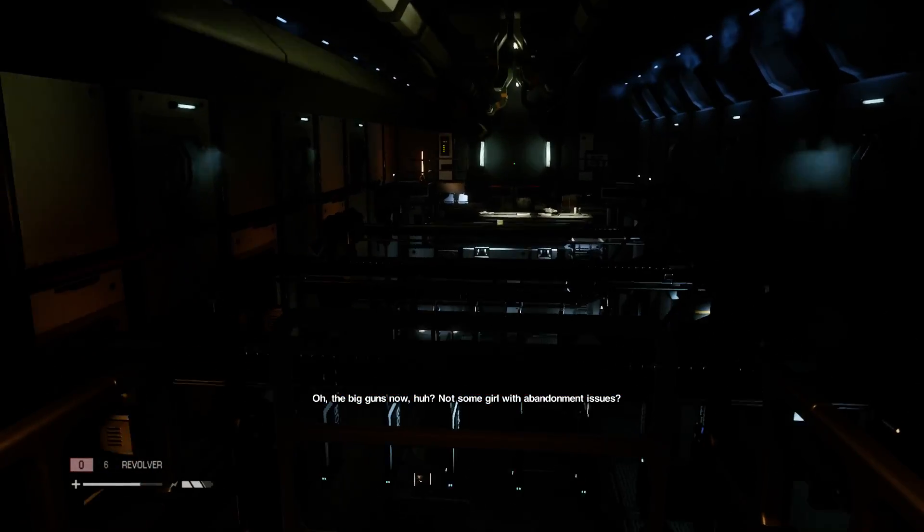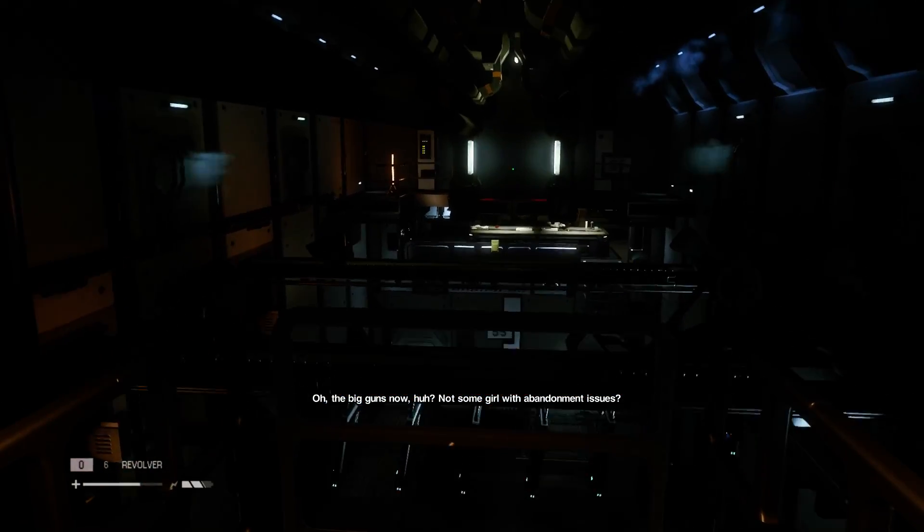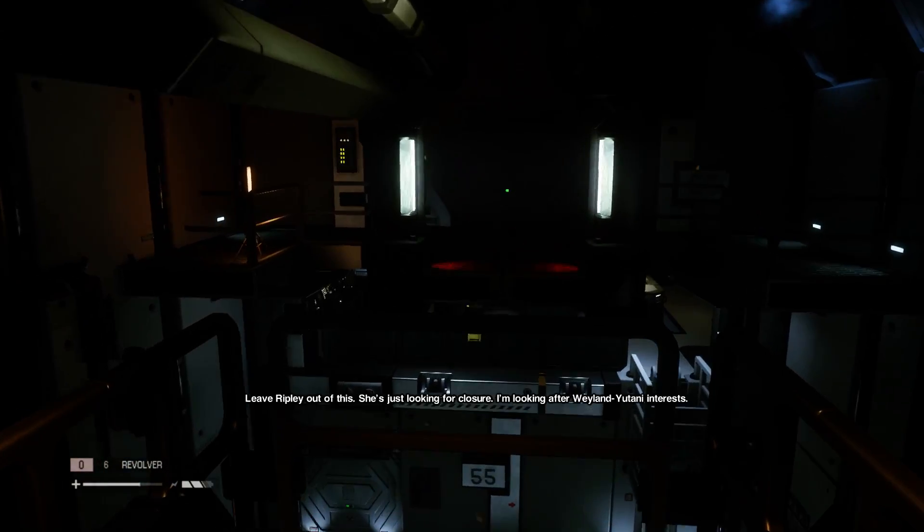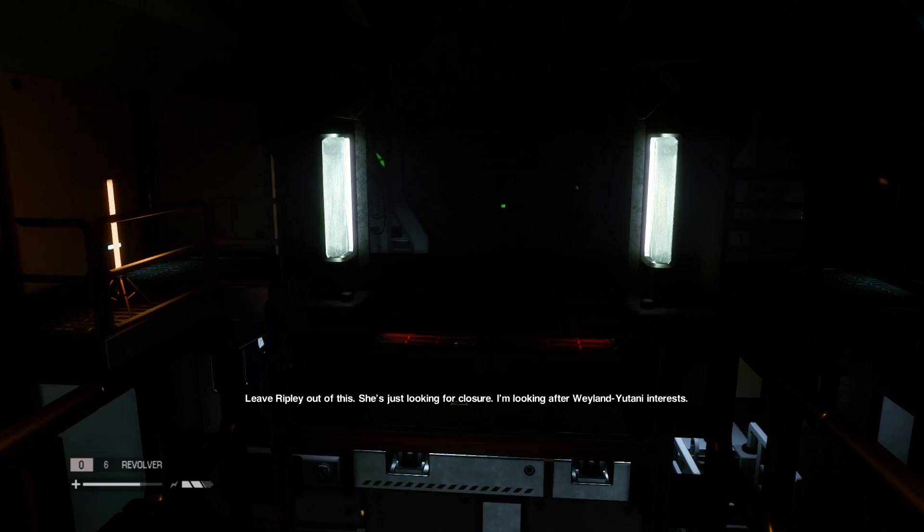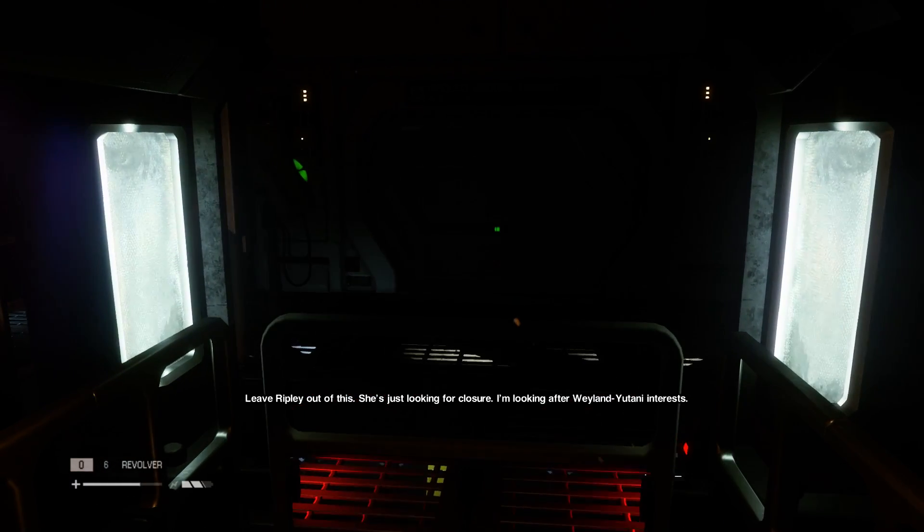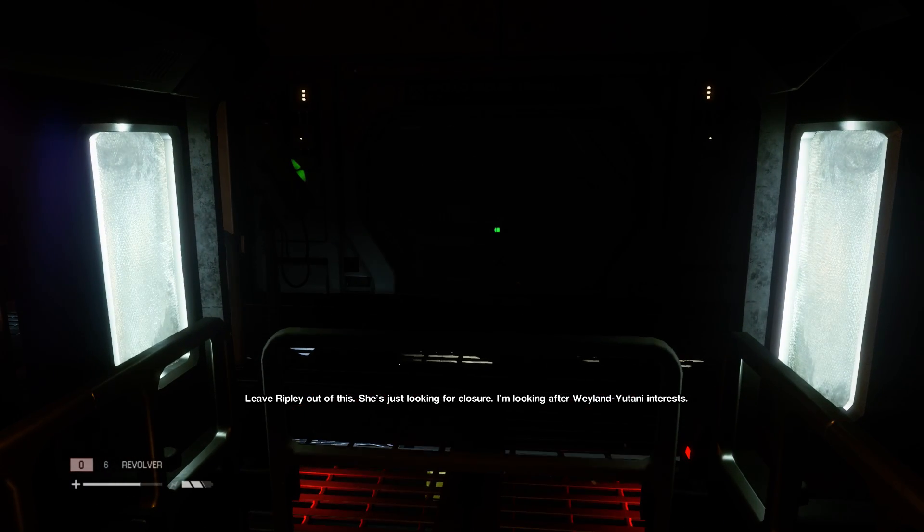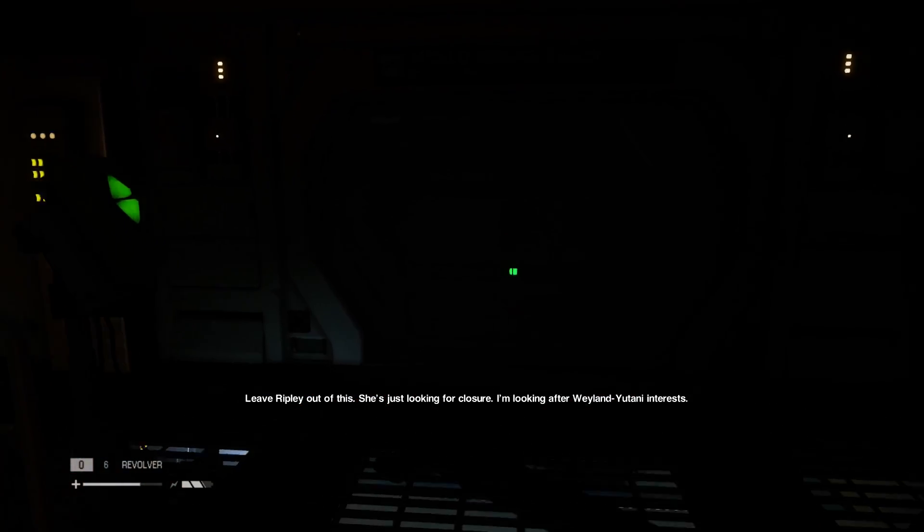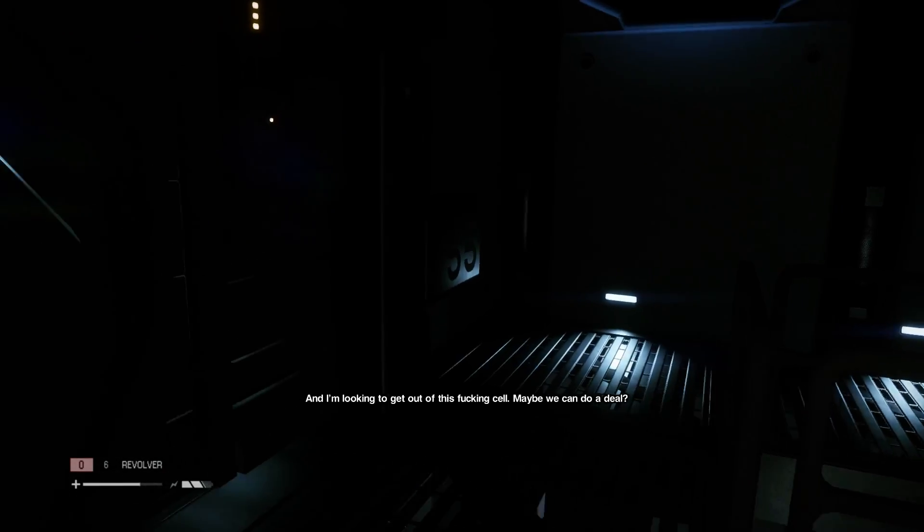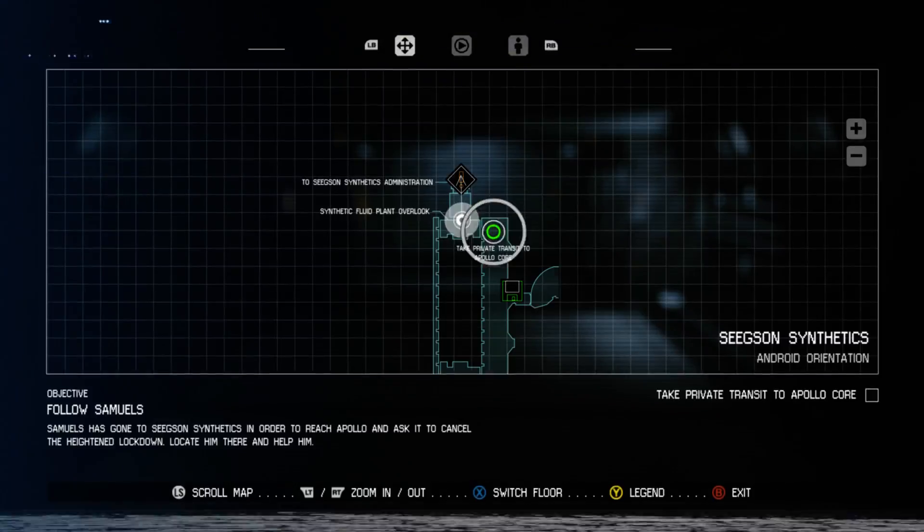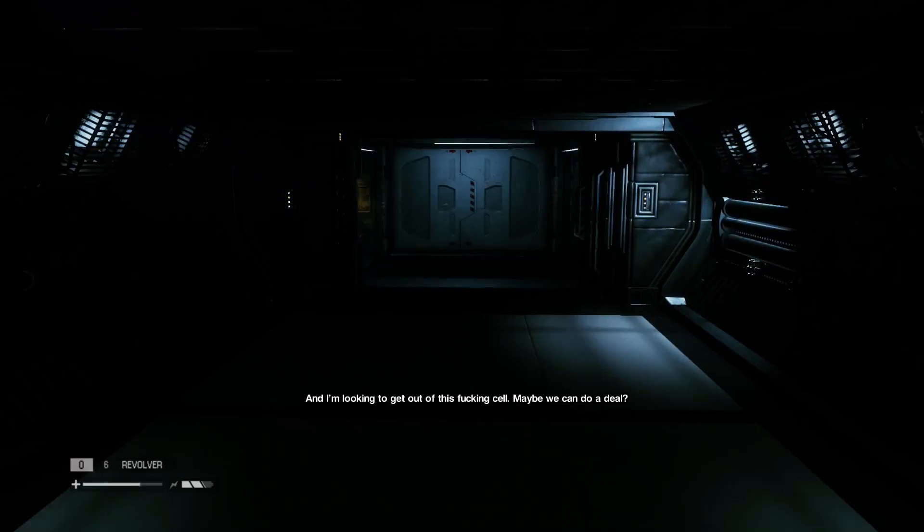Big guns now, huh? Not some girl with abandonment issues. Leave Ripley out of this. She's just looking for closure. I'm looking after the Yutani interests. And I'm looking to get out of this fucking cell.